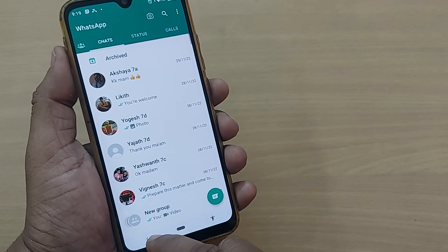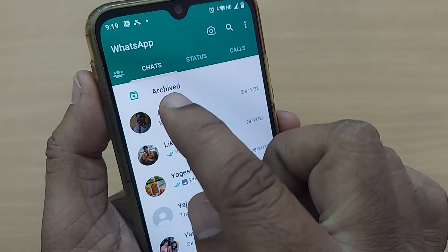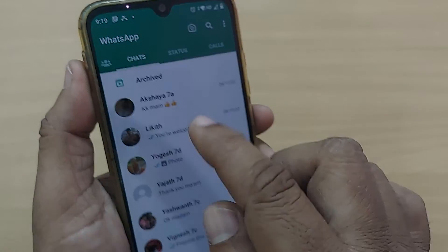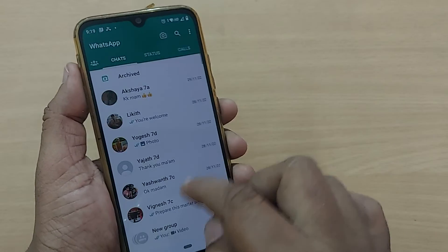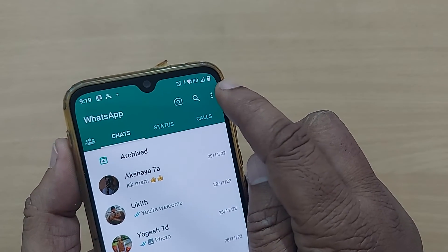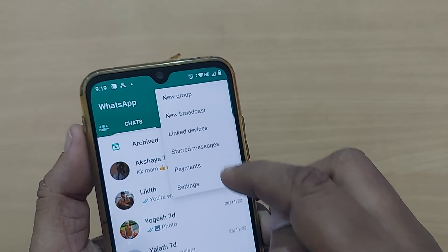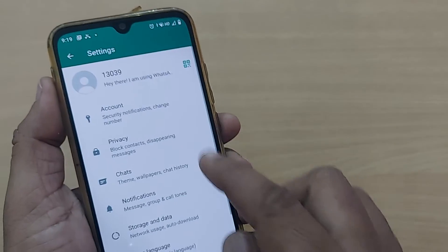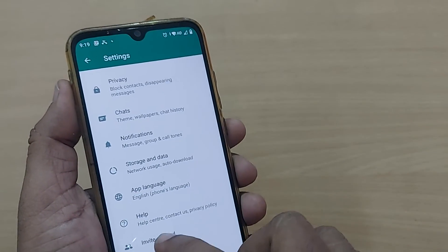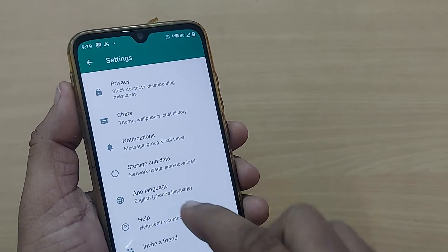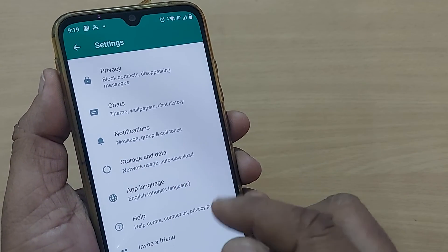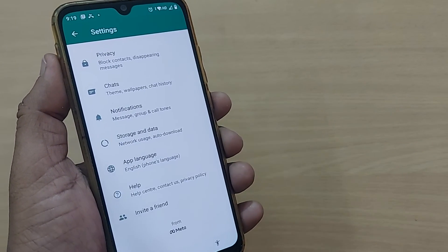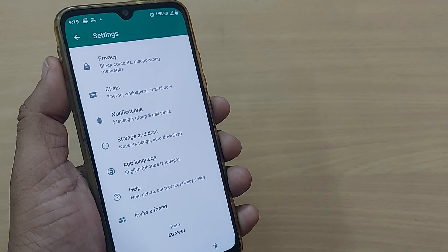I'll show it one more time — now my WhatsApp has changed completely to English. Observe the three dots on the top right corner. Go to Settings, scroll down, and the third option from the bottom is App Language. It's that simple. Thank you so much for watching this video, see you in the next one — bye bye, subscribe to the channel!